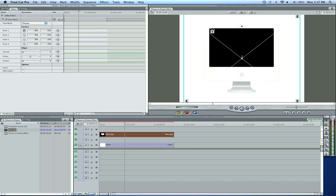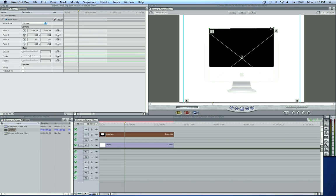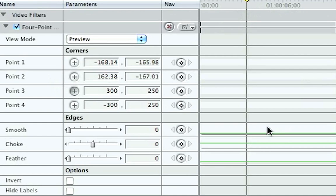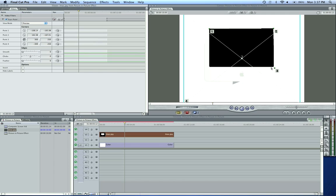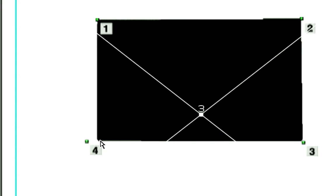I'm just going to put point two there, point three down here, and point four down here.